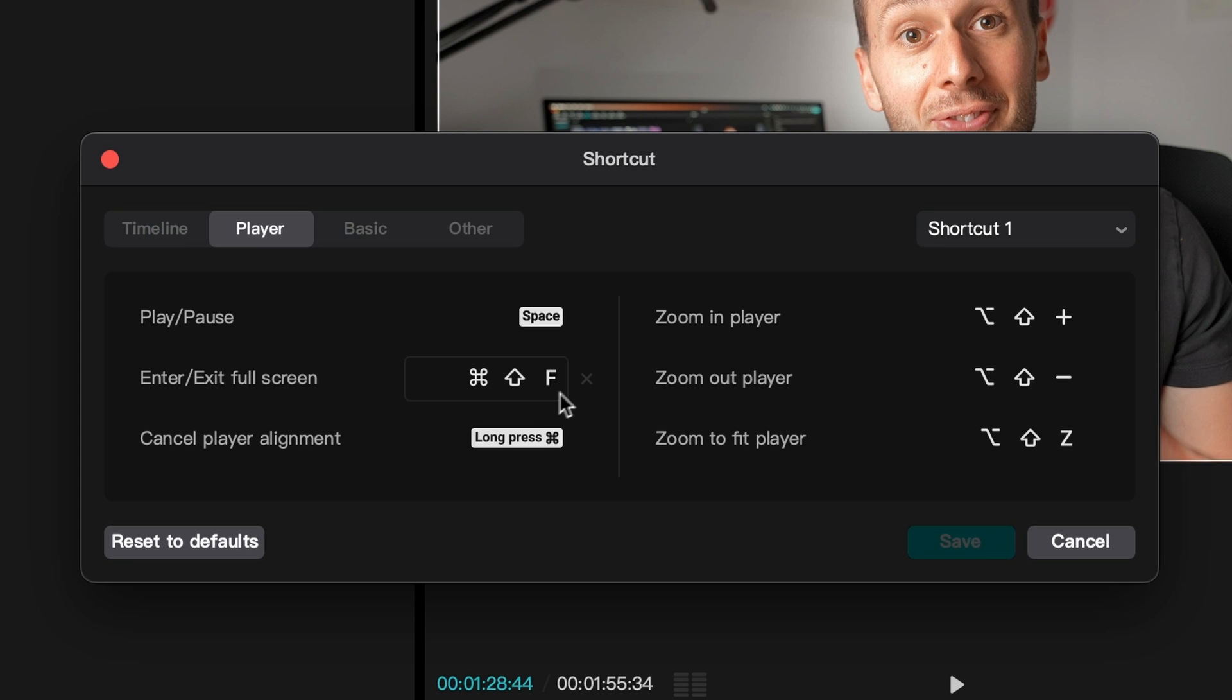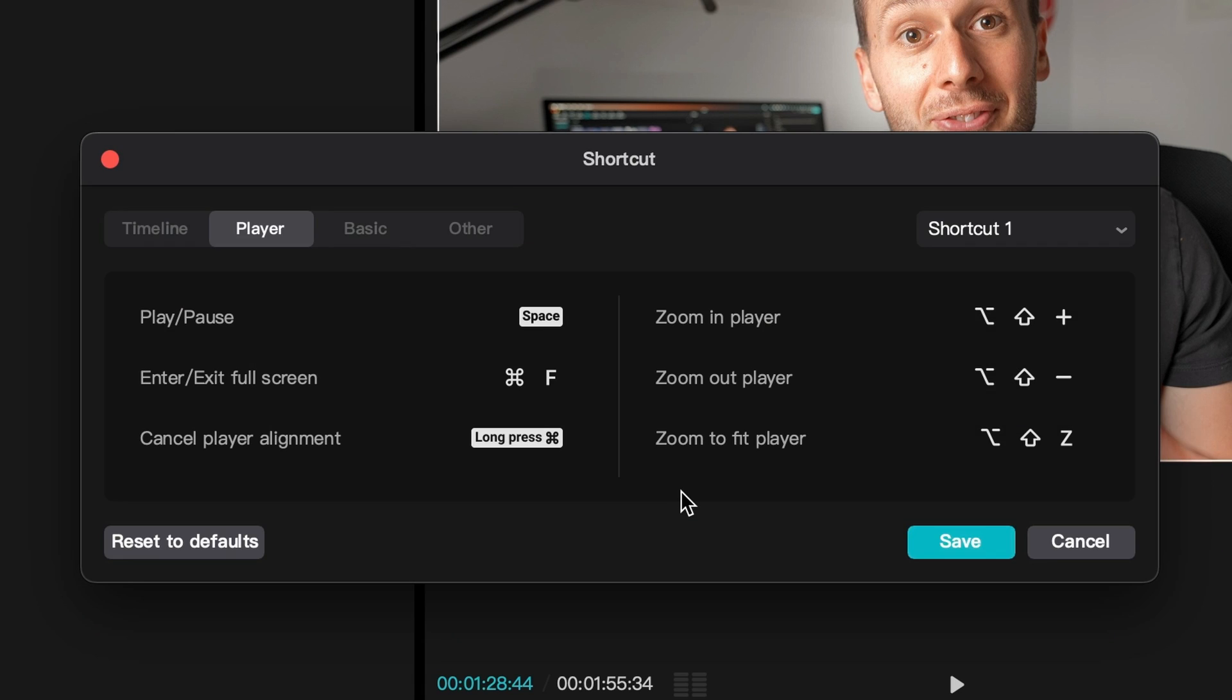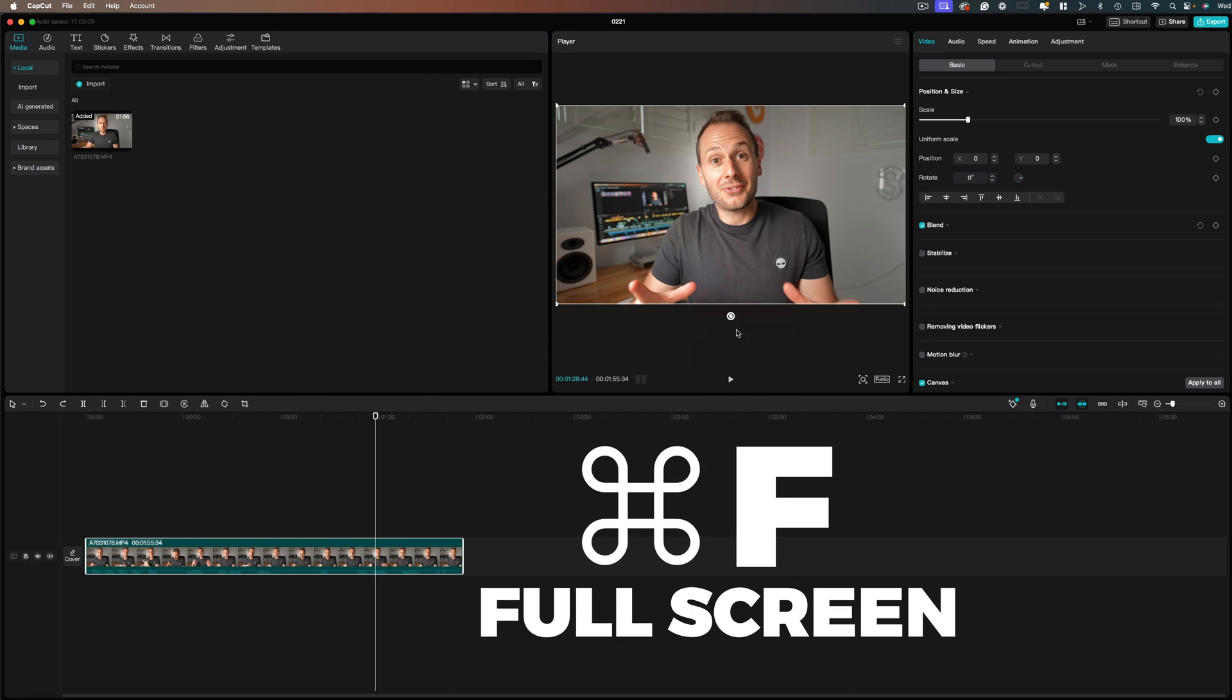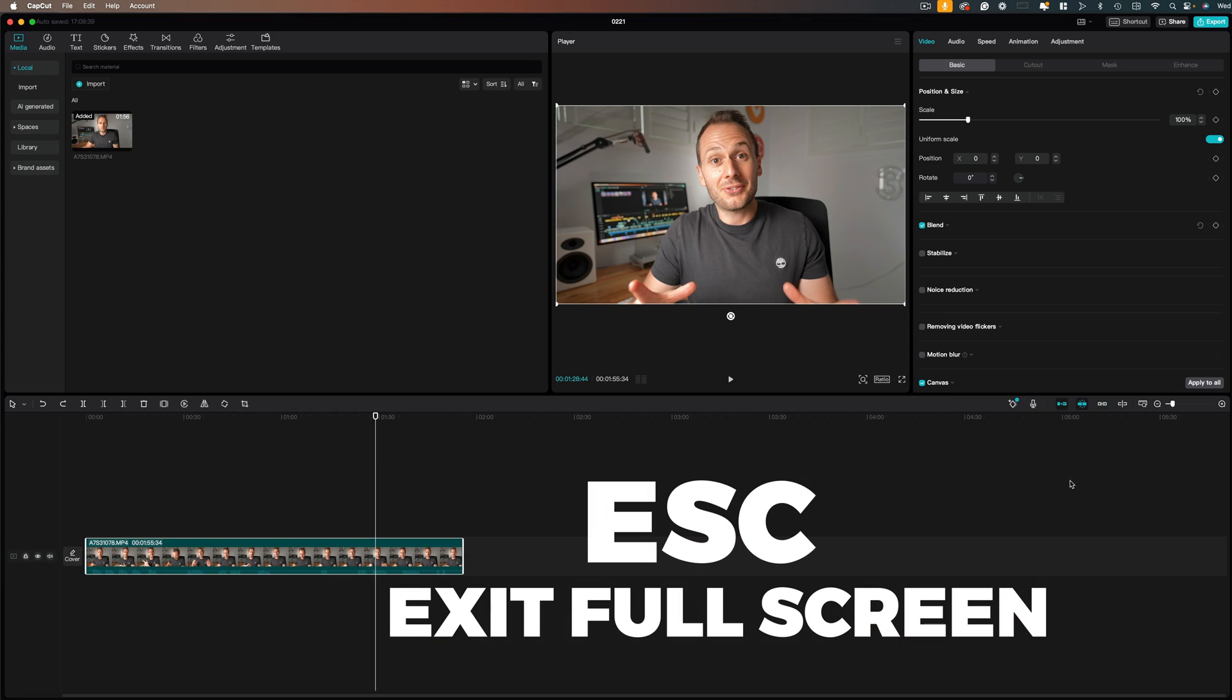Now if you head over to the Player window, Enter Exit Full Screen is Command Shift F by default. I'd suggest changing this to just Command F to make it faster and easier. Now when you play back your edit, Command F, you can watch it back in full screen. Then Escape to Exit Full Screen.